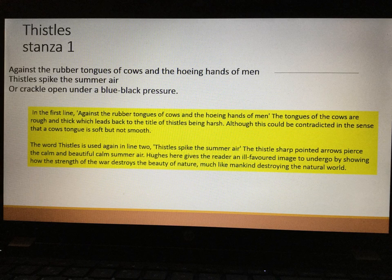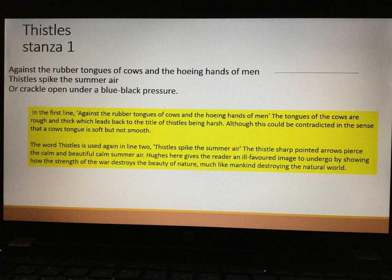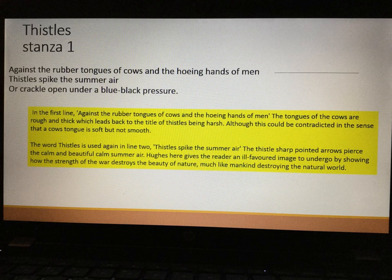In the first line of the poem, Against the rubber tongues of cows and the hoeing hands of men, the tongues of the cows are rough and thick because they're being compared to rubber. That leads us back to the title of the thistles being harsh. The word thistles appears in line two straight away — the thistle is sharp and pointy and it spikes the summer air. Hughes has given us an ill-favoured image showing how the strength of war destroys the beauty of nature, much like mankind destroying the natural world.